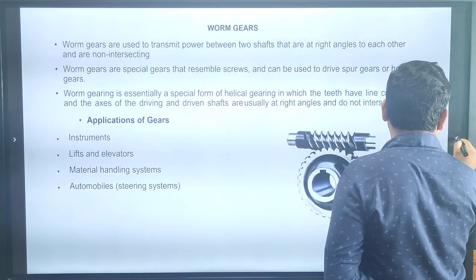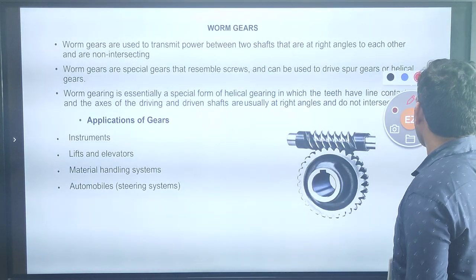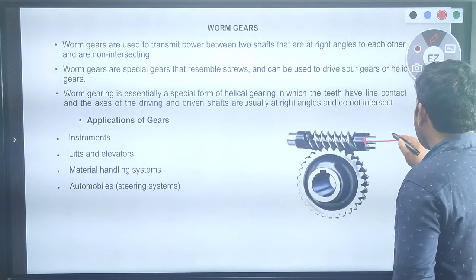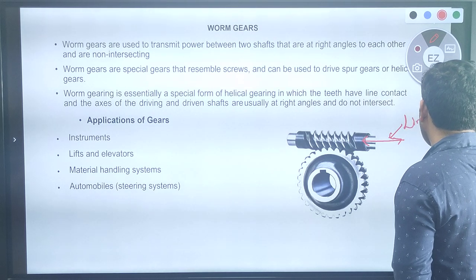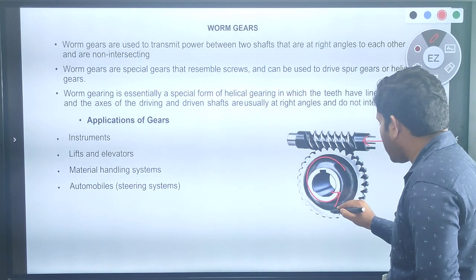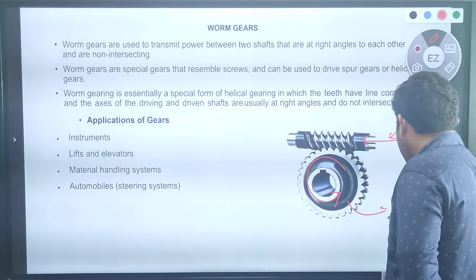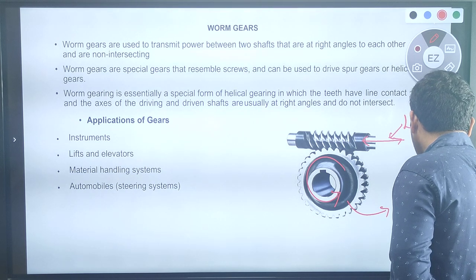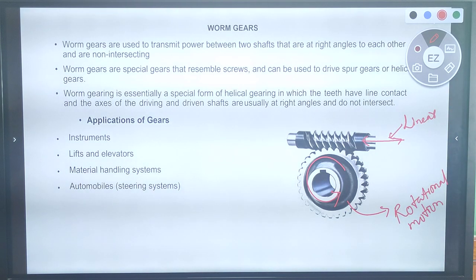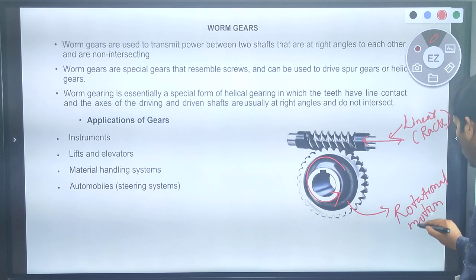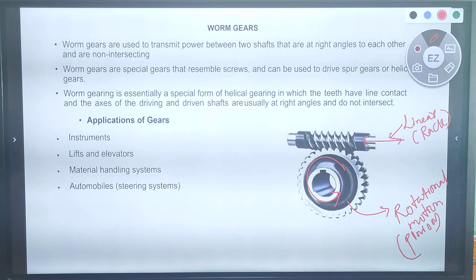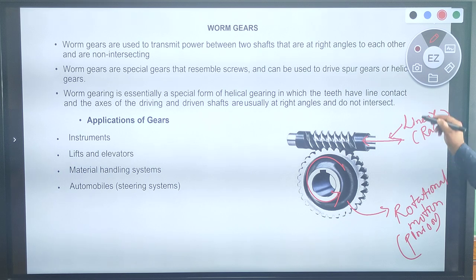In the worm gear mechanism, one motion is linear and the other is circular or rotational. The main function is to convert rotational motion to linear motion. The linear element is called the rack, and the rotational element is called the pinion.